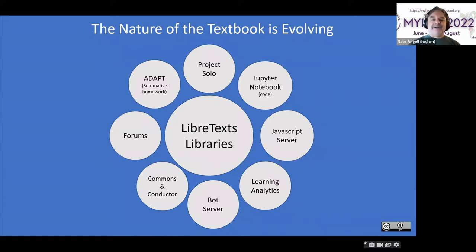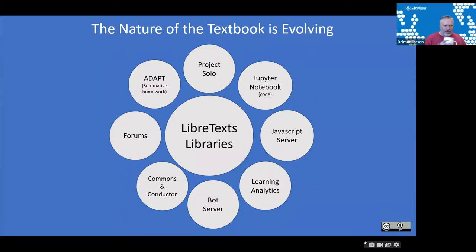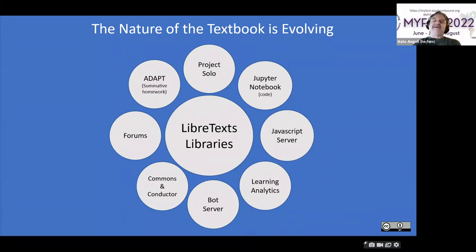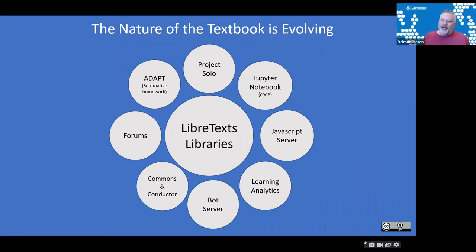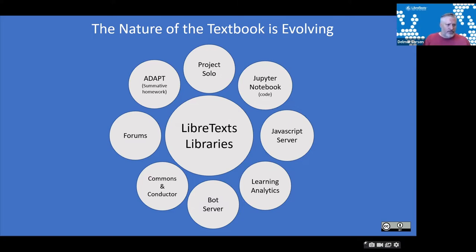The Libraverse consists of 15 — we're about to release a Ukrainian version of our repository — pseudo-independently operating wikis, focusing on different fields like chemistry, physics, biology, geosciences, and social sciences. The Ukrainian and Español libraries focus on Ukrainian and Spanish language OER, which involves machine language translation and is quite an interesting topic. Surrounding these wikis that constitute the hub are ancillary technologies.